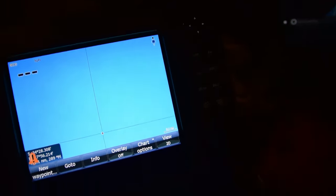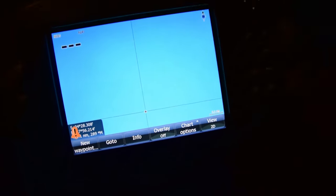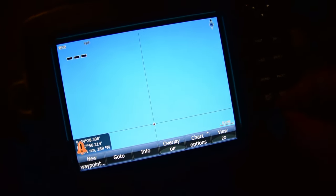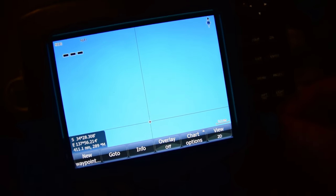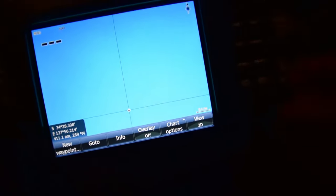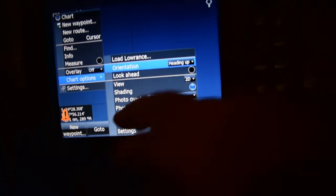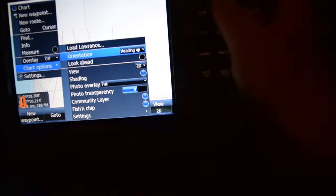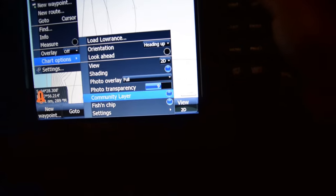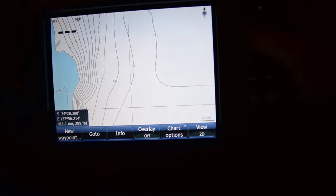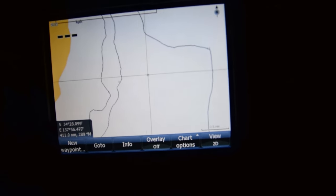This part will be different for various plotters — I can only show you for the Lowrance HDS, which is an older one. But you'll have to work it out on your own plotter. Go to settings and you want community layer selected, you want fish and chips selected, and that's it — then you've got all the data and it's sick. I highly strongly recommend it.